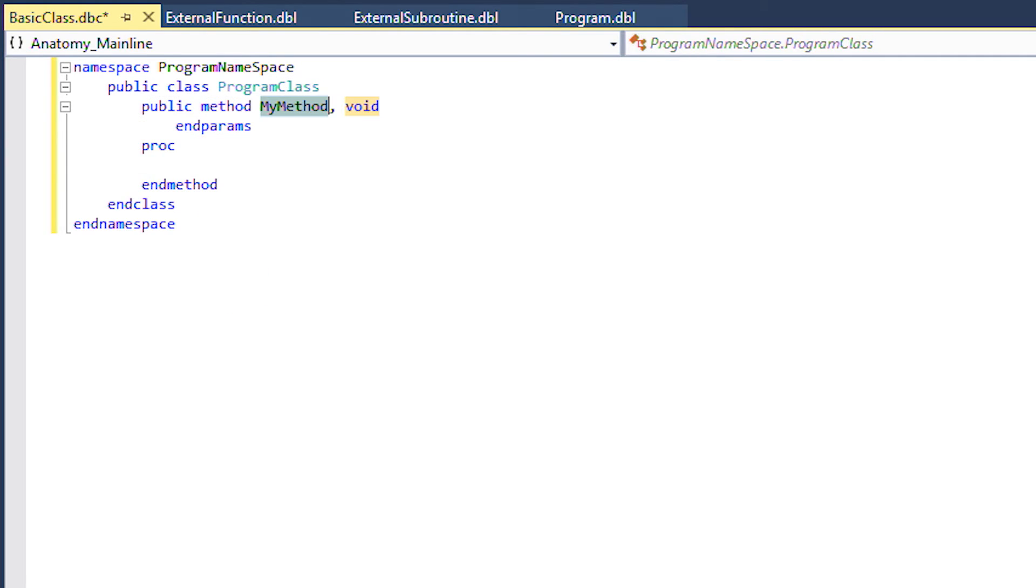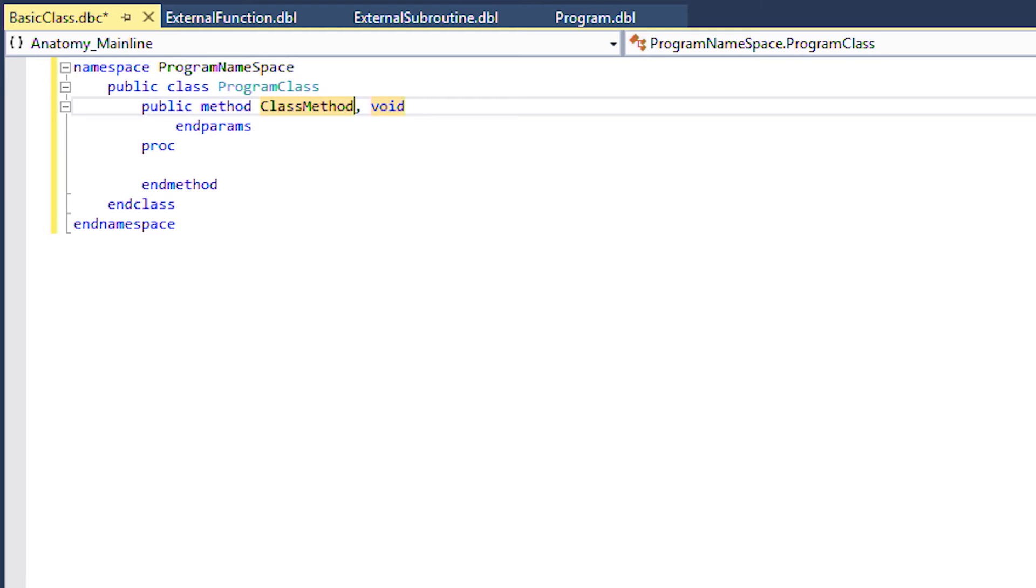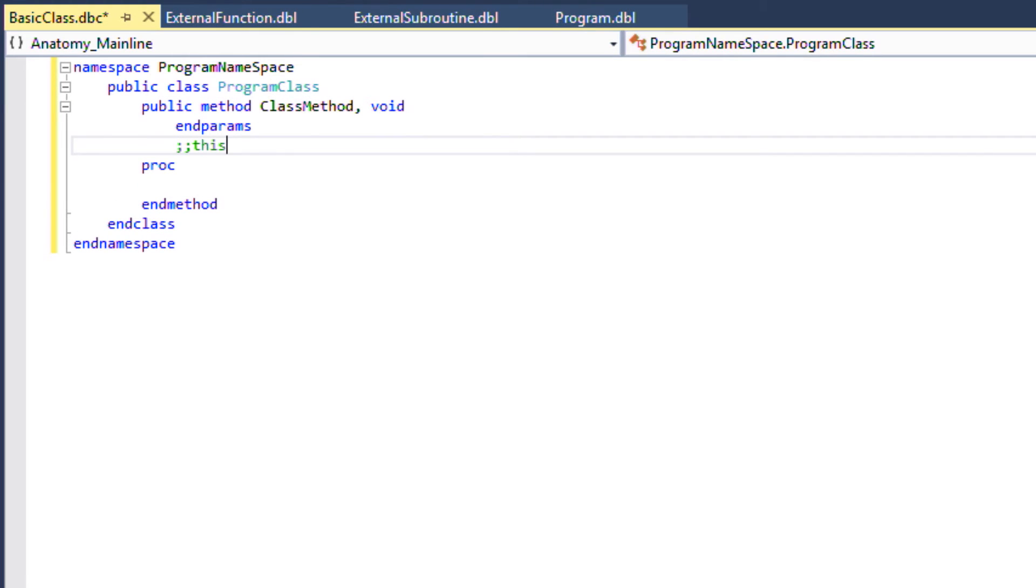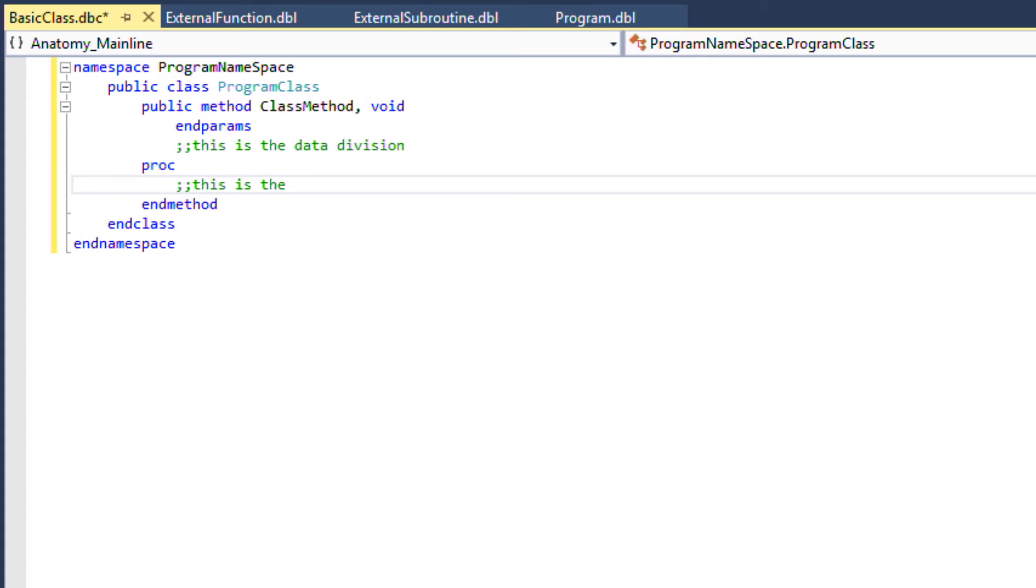A method is an executable block of code. Similar to a function or a subroutine but it's part of the class in which it's defined and it acts upon the data within that class.